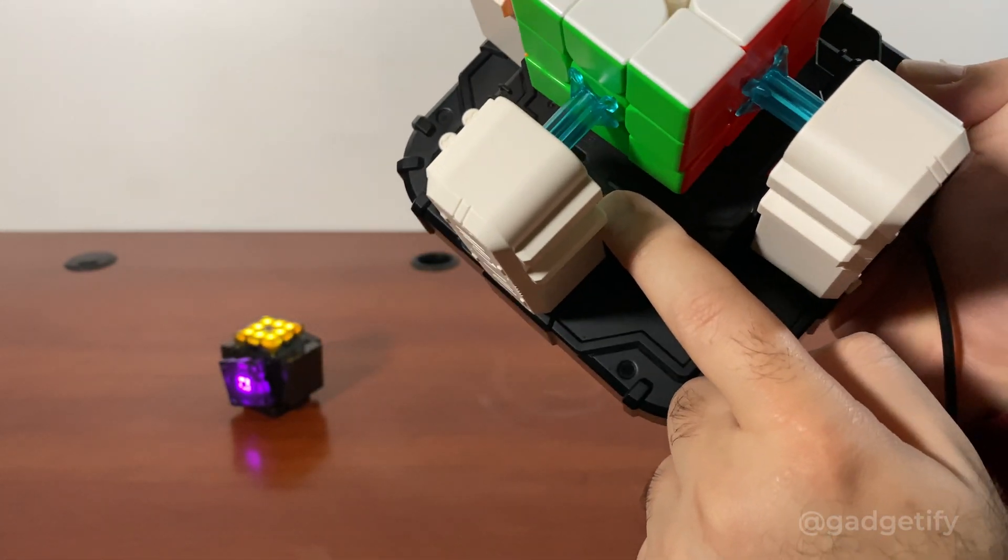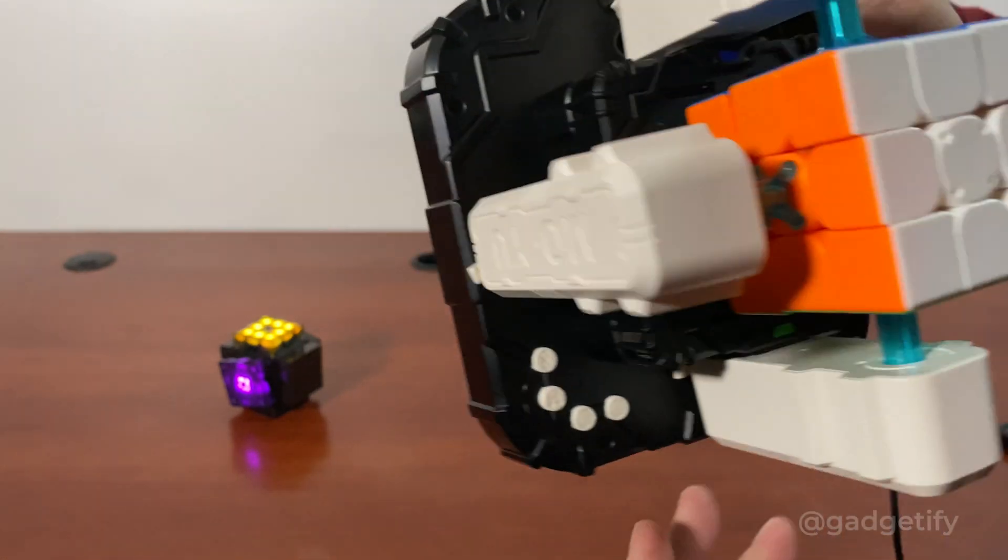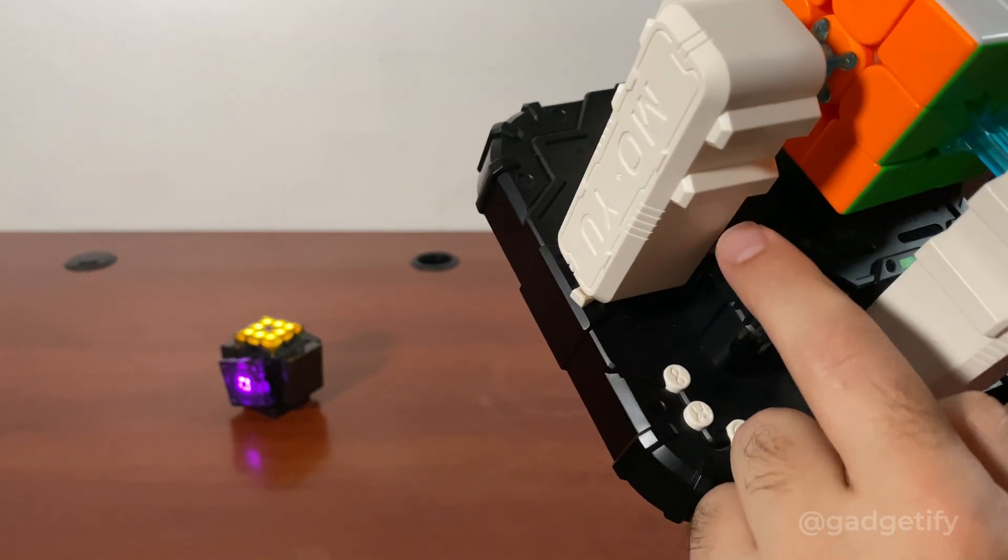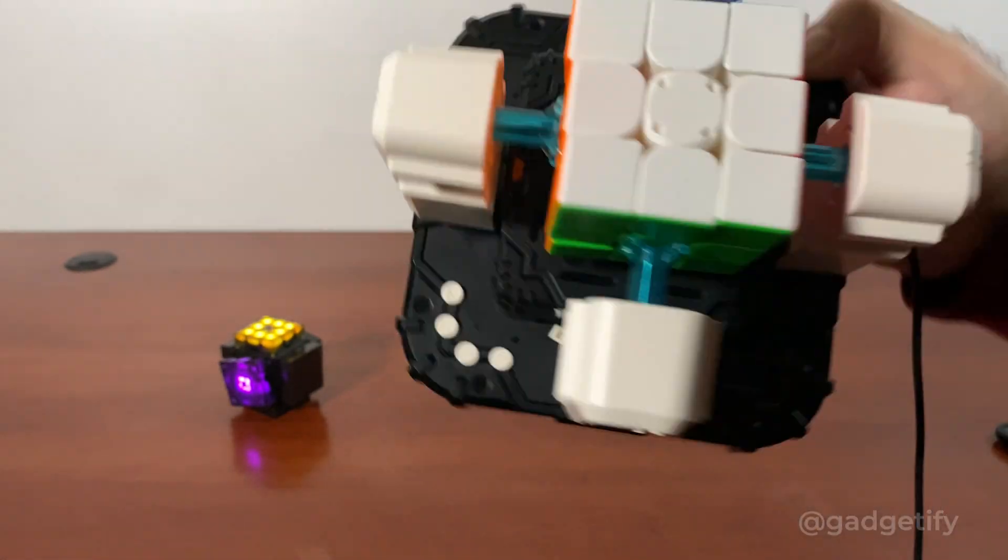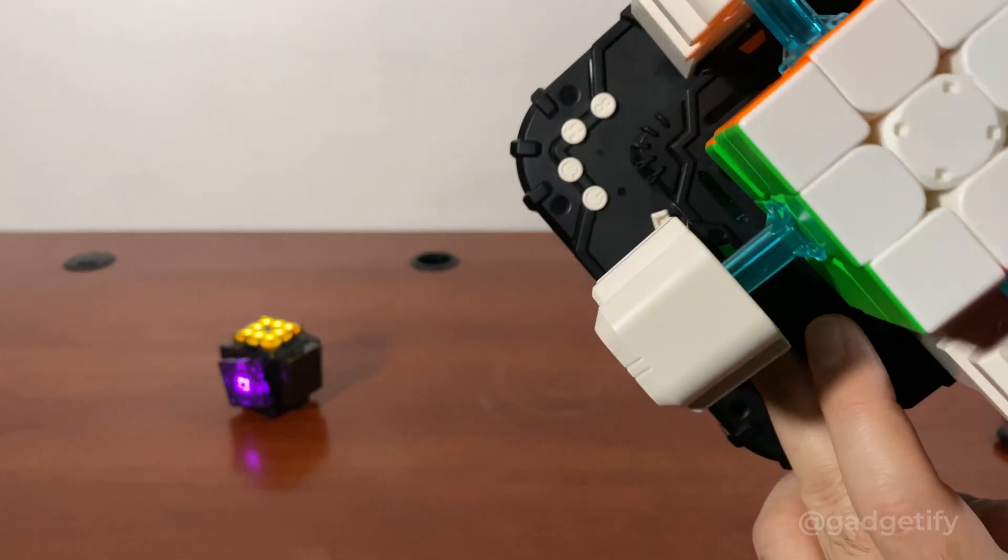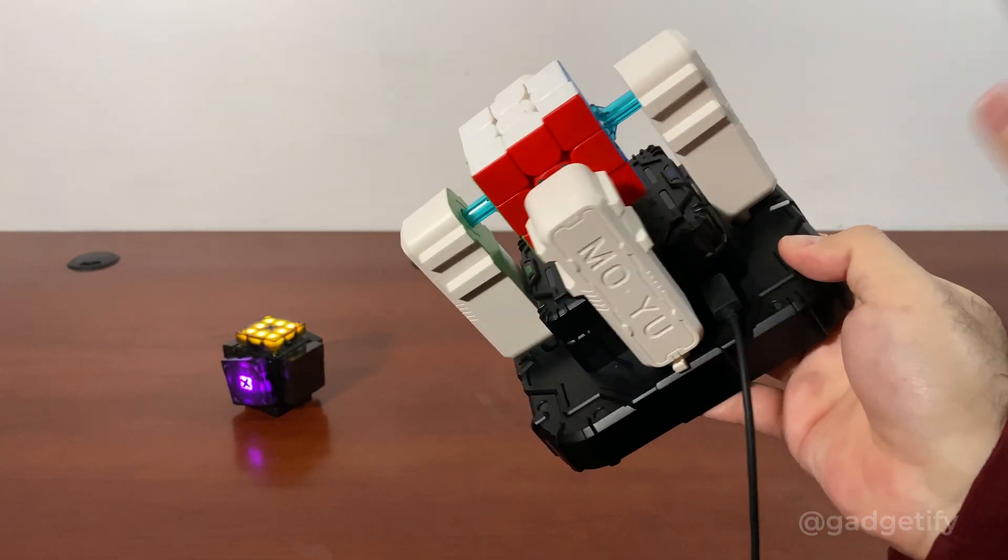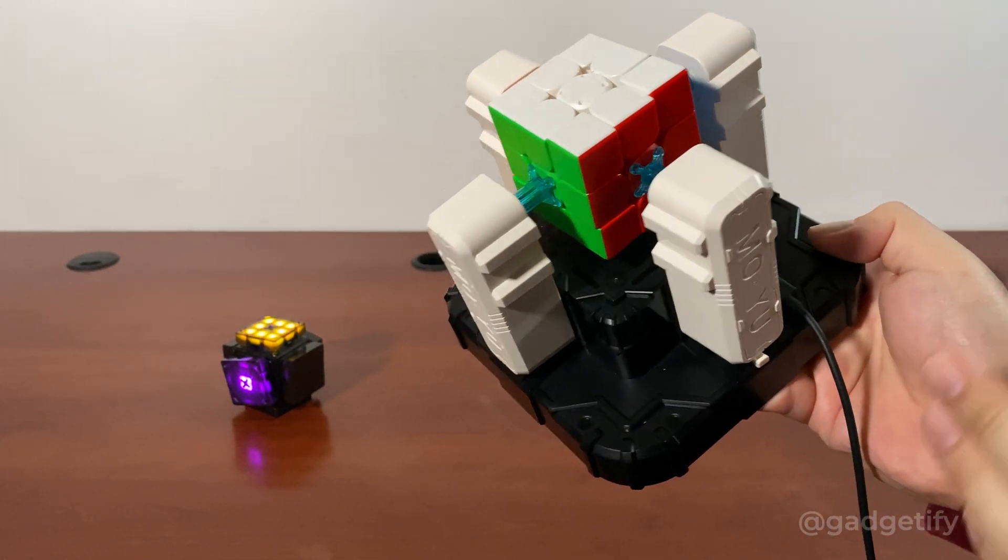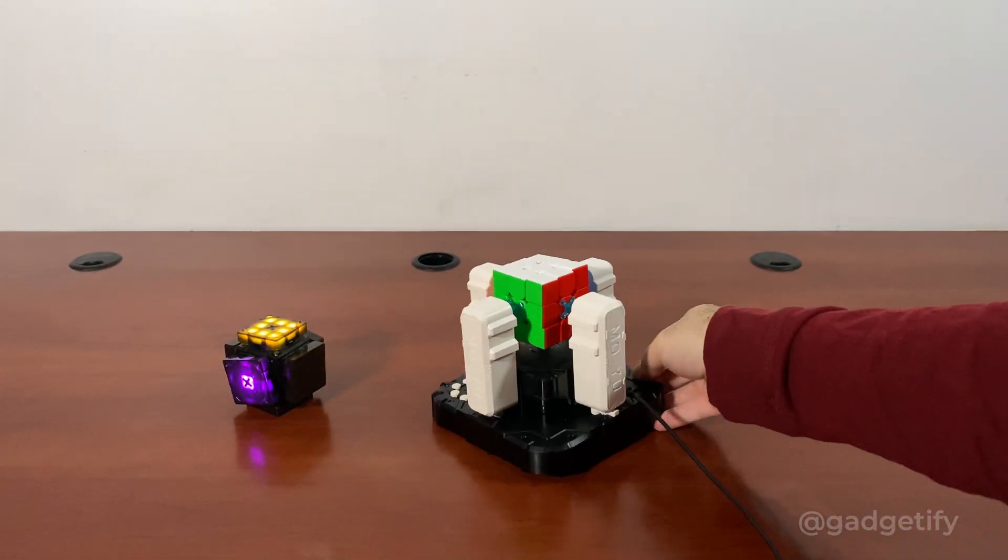You also have these colors on the side that tell you, let's say, you want to have the blue color or the red color. So you just have to line it up and if that is the case, it will be able to solve it.